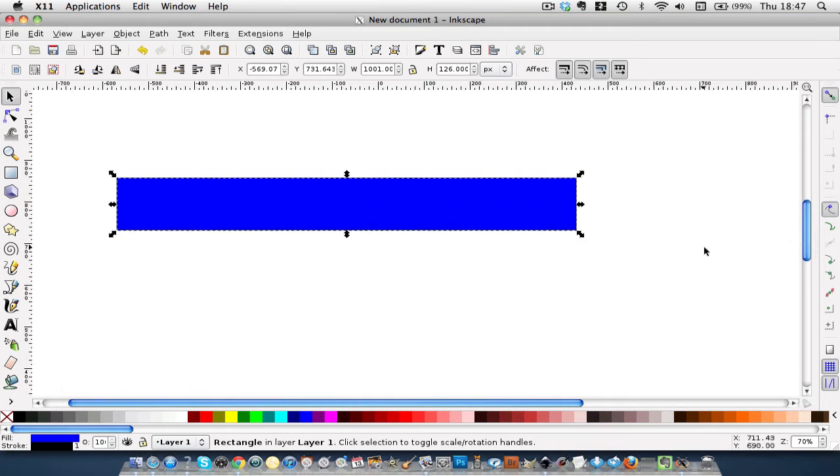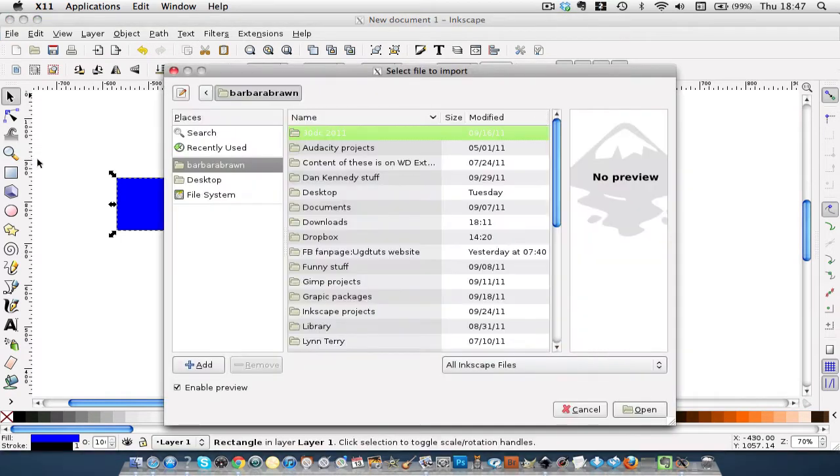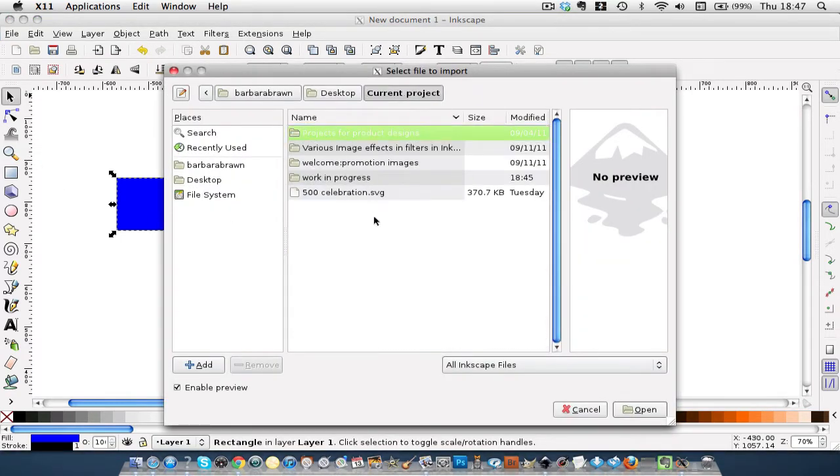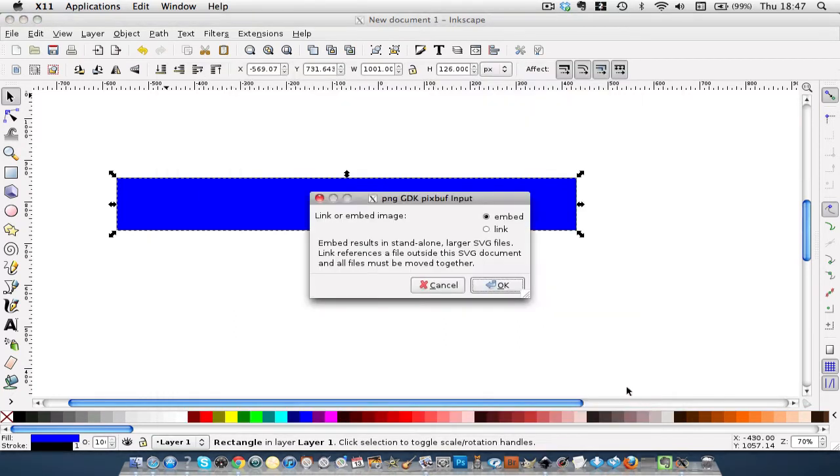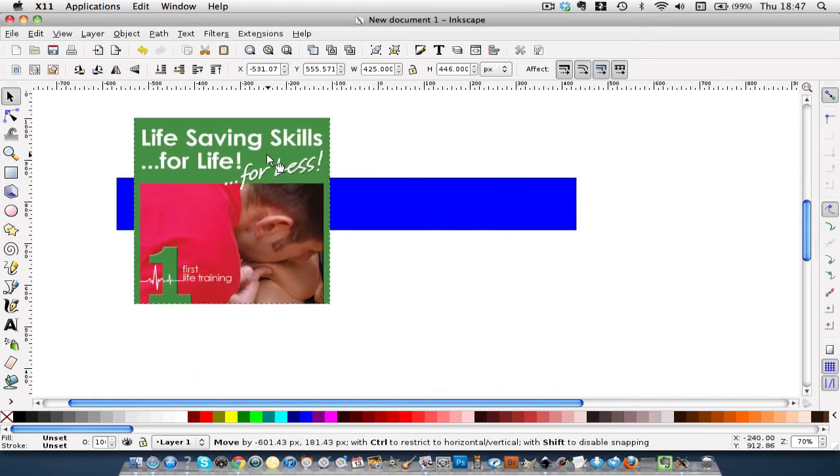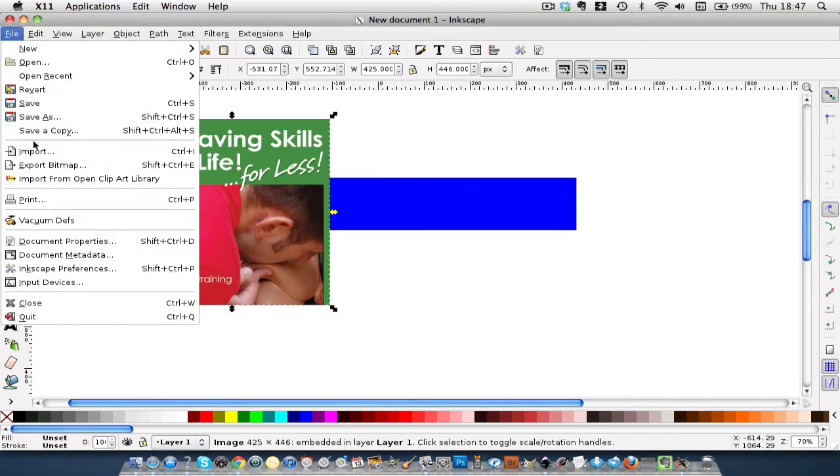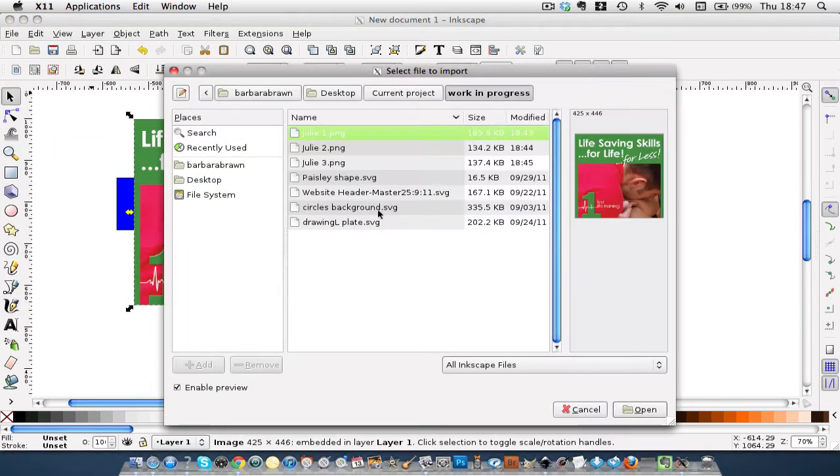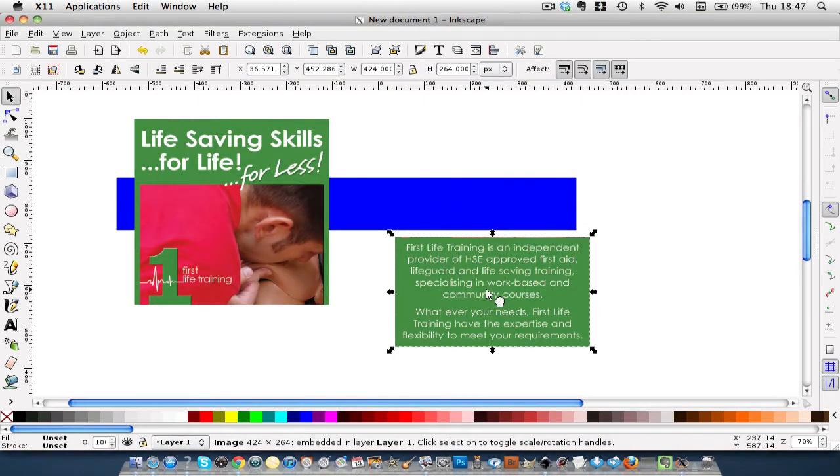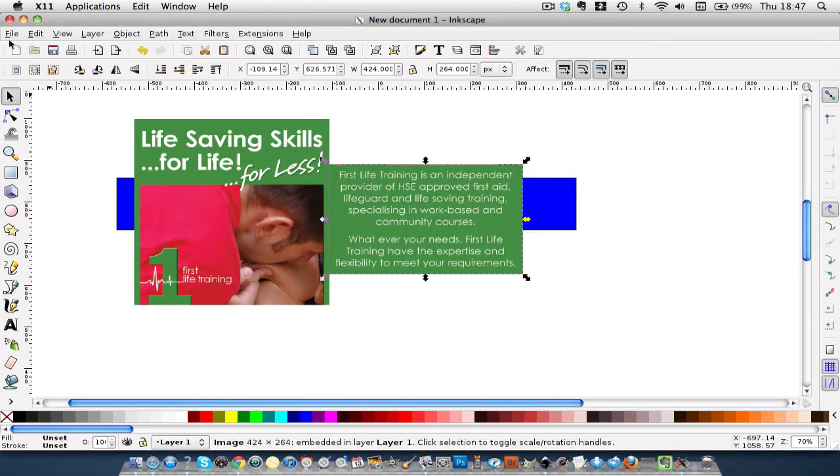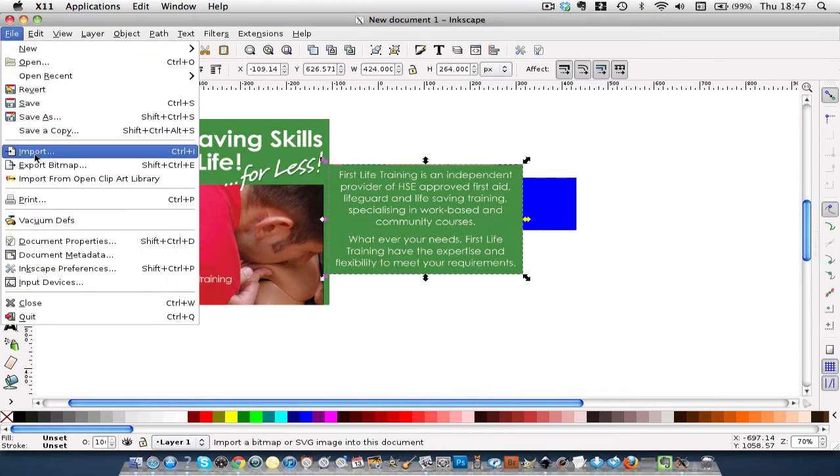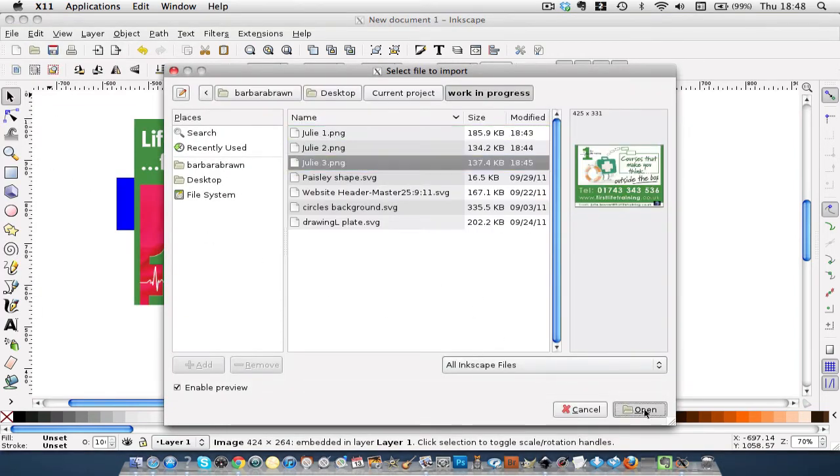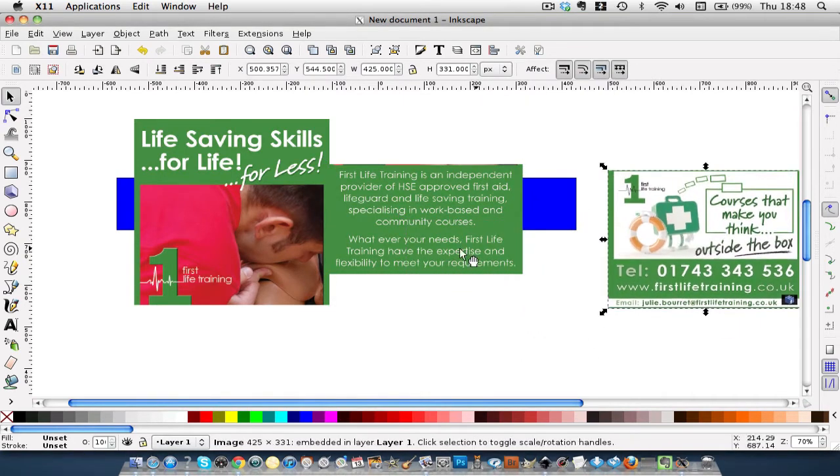Right, we're now going to bring in the three images. So import, desktop, current project, work in progress, Julie 1. Okay, embed. File import, Julie 2. File import, Julie 3. So we've got these three.